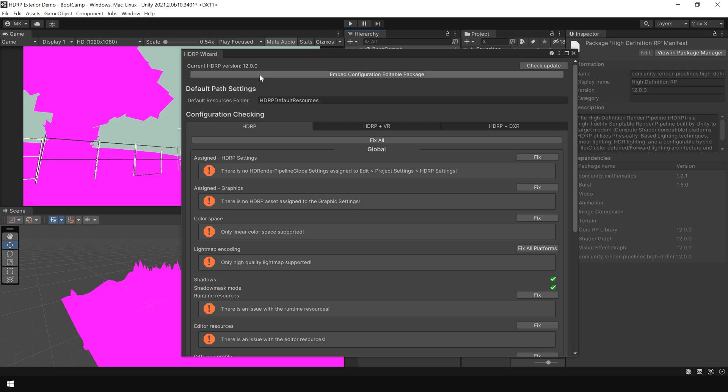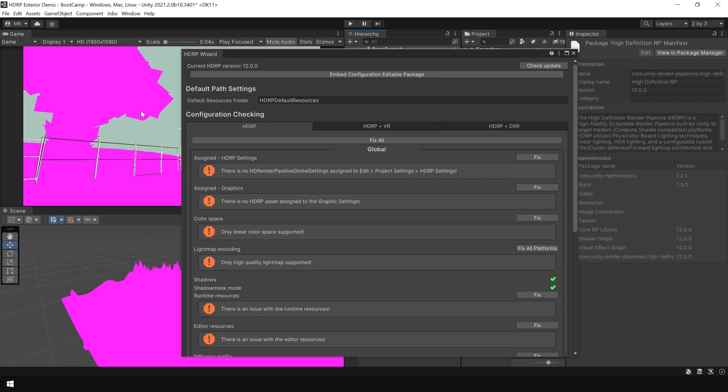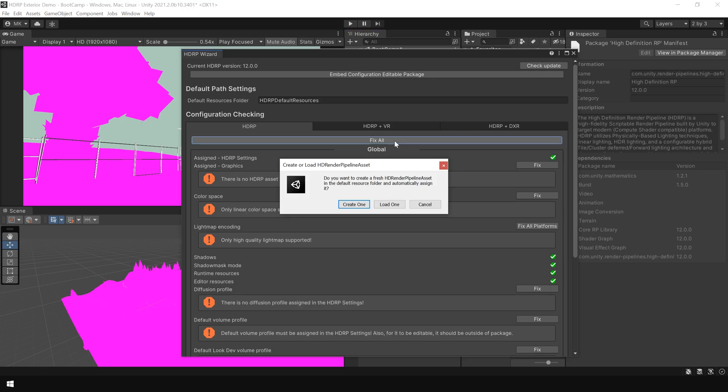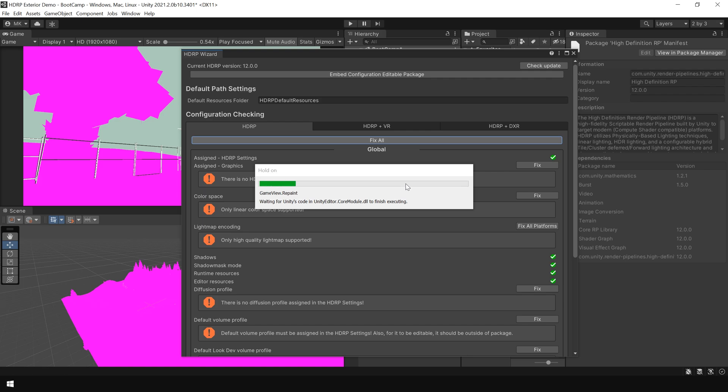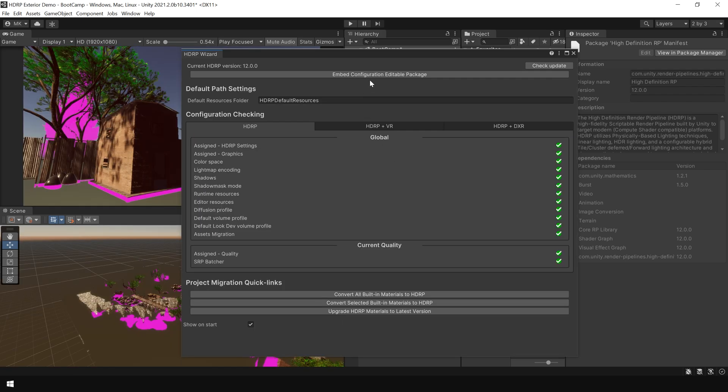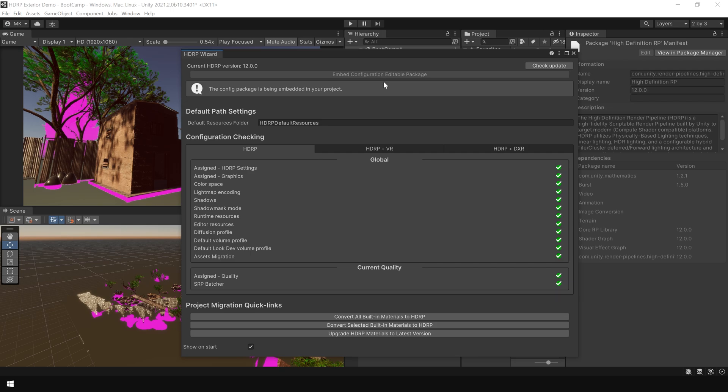Next, it will automatically open up this HDRP wizard. Now, to fix all these issues, simply click on this fix all button. Then also click on this embed configuration editable package. Ok! Now you see, all the options are green.